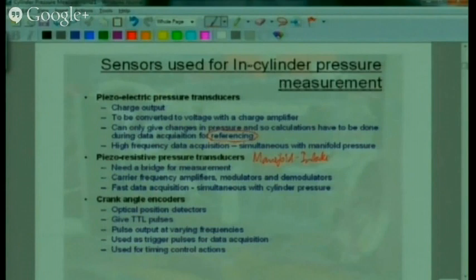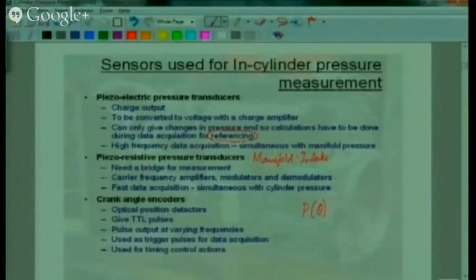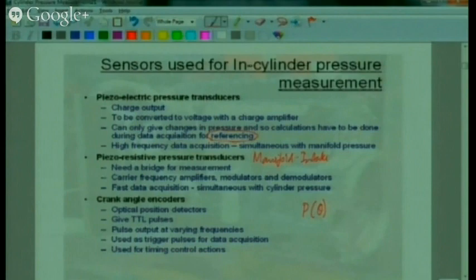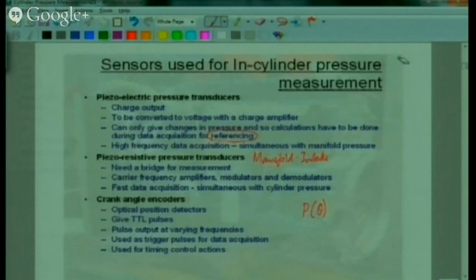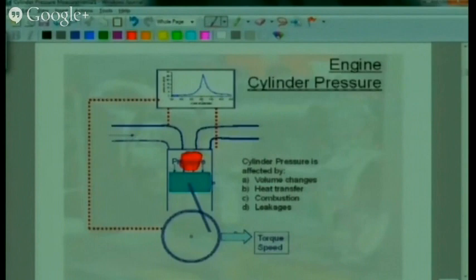Pressure has to be measured as a function of crank angle — that means pressure must be expressed as a function of theta. For linking pressure and crank angle, you need a crank angle encoder. These are optical position encoders that give TTL pulses at exact crank positions. The pulse frequency depends on the engine speed. These pulses can be used as trigger pulses for data acquisition or as timing pulses for initiating events like fuel injection.